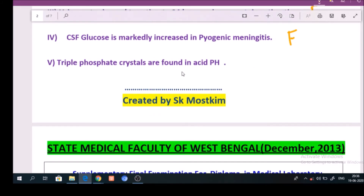Question number 5: Triple phosphate crystals are found in acid pH. Answer: False.